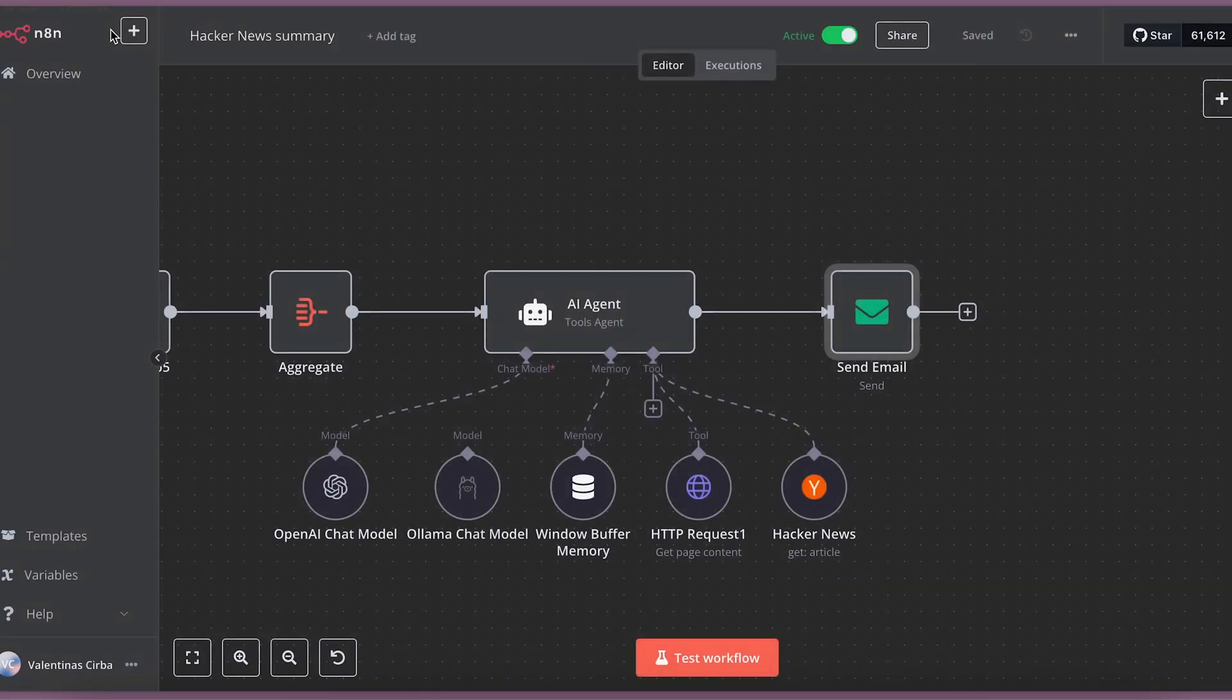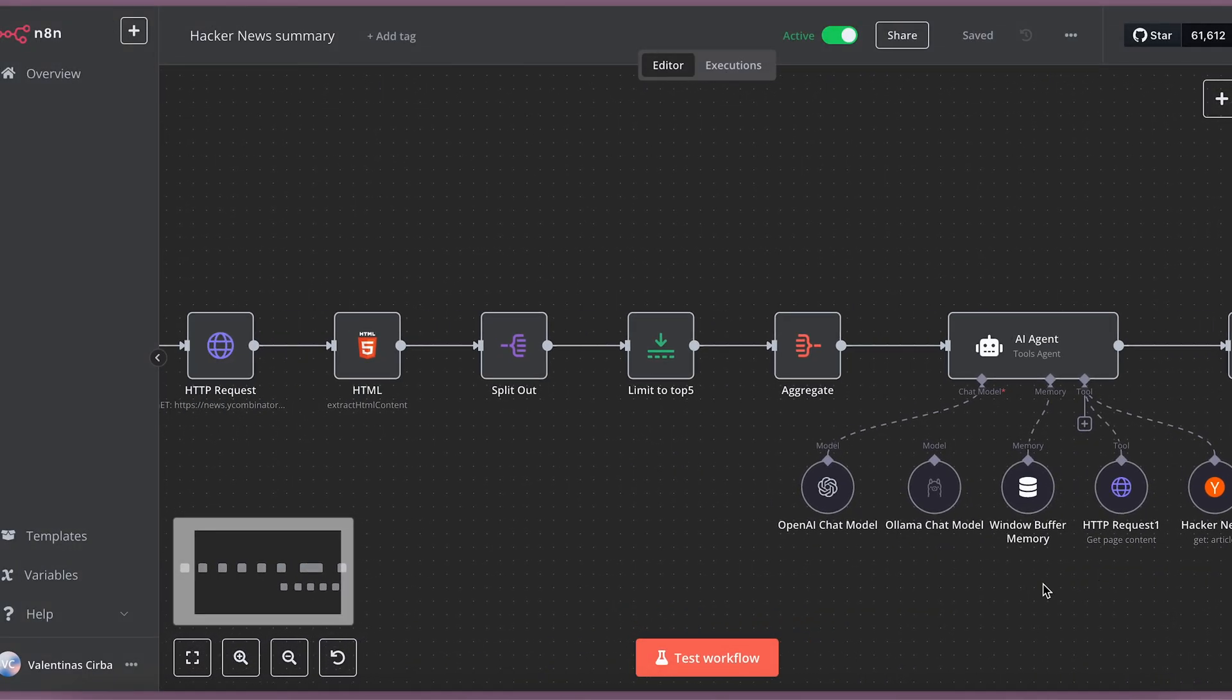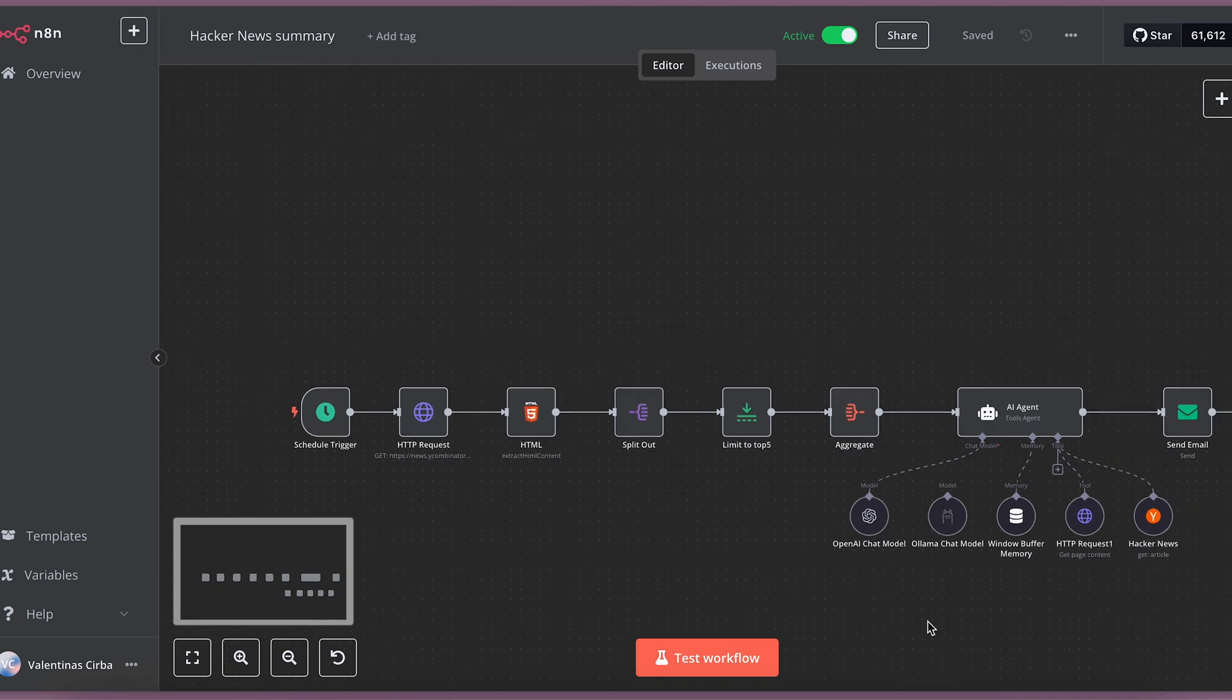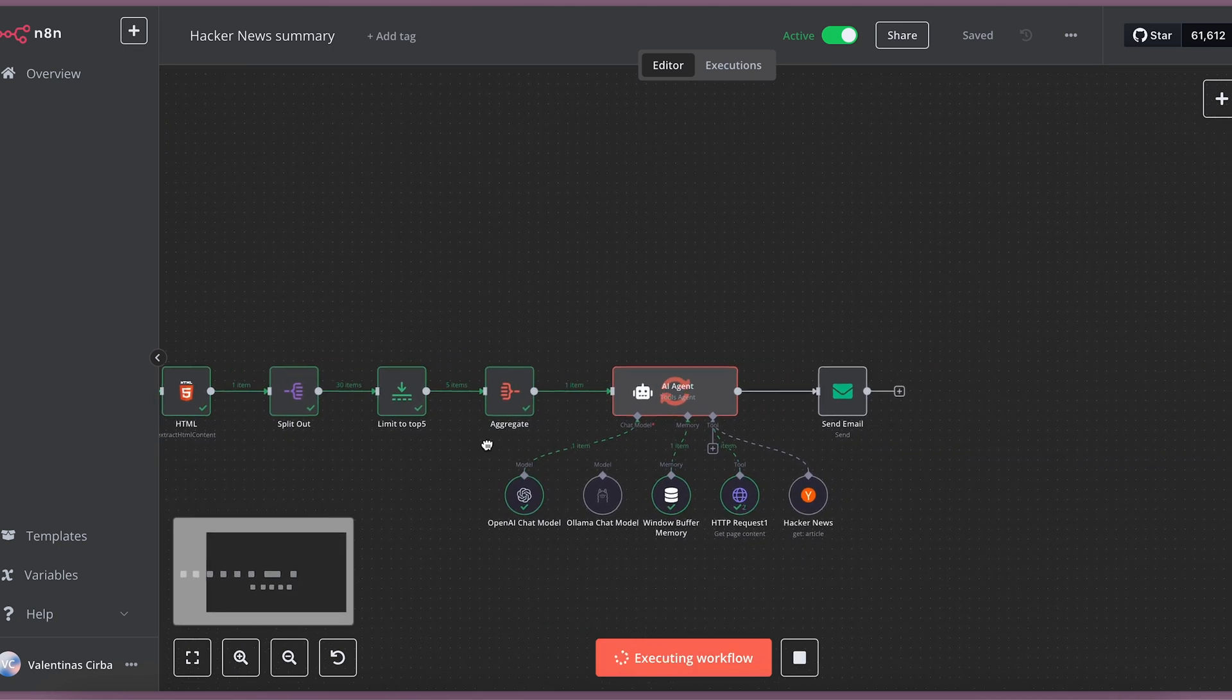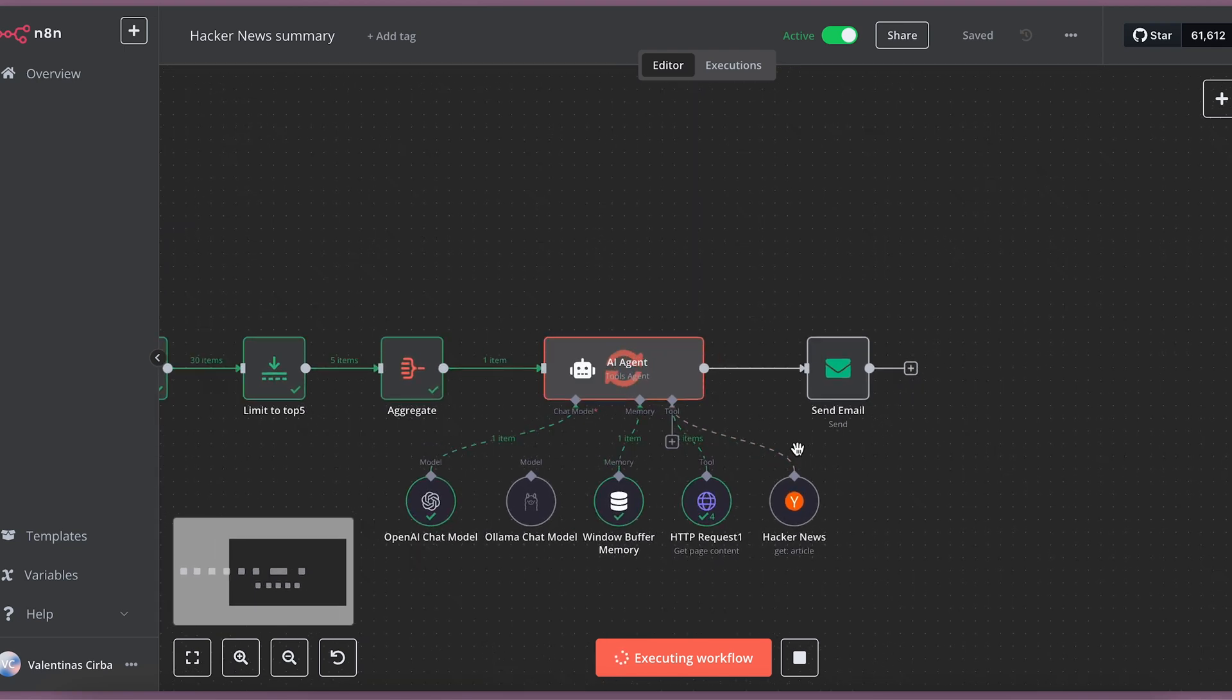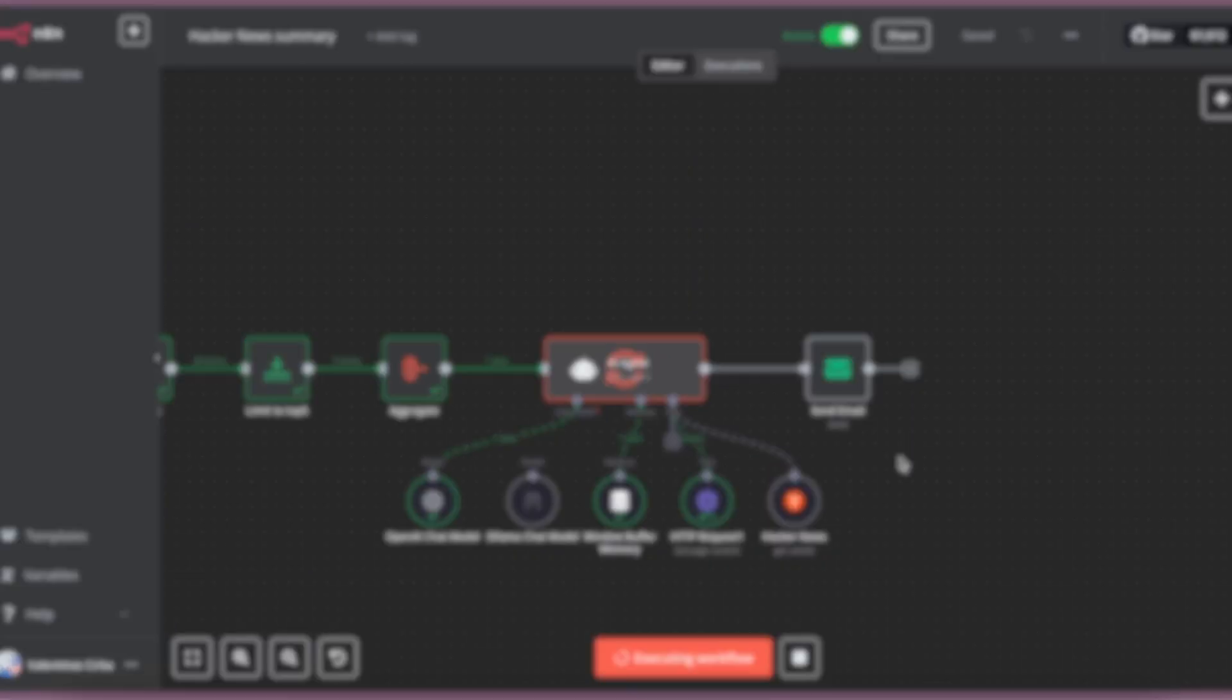Let's put this workflow to the test. I will do it by pressing the test workflow button. You can see the workflow going through all the steps. And now, the AI agent is looking into each of those top 5 news and summarizing them for me.